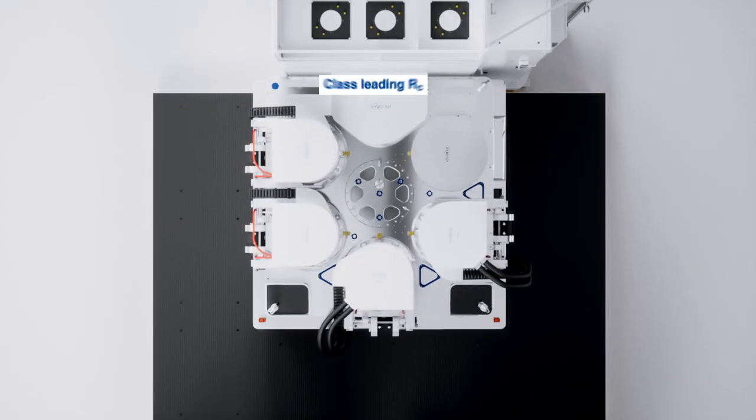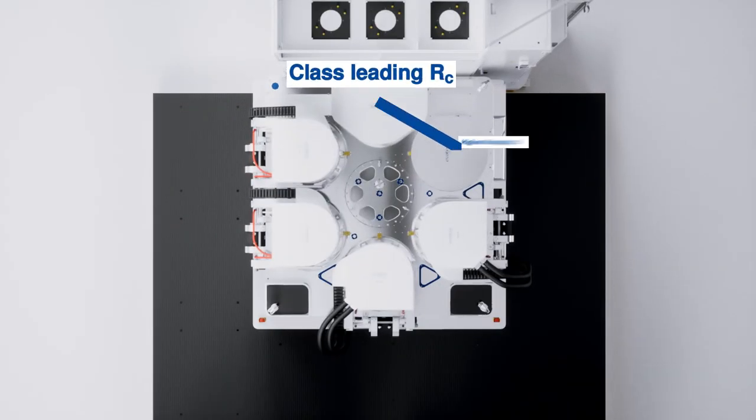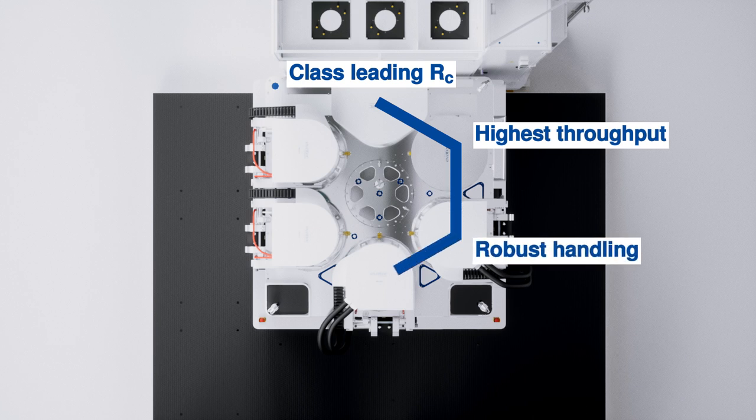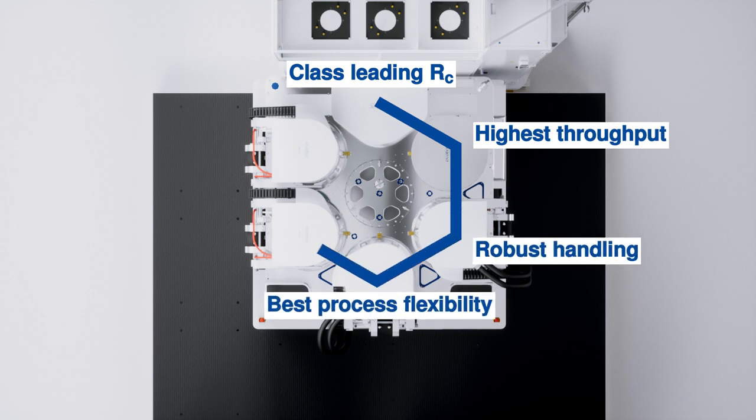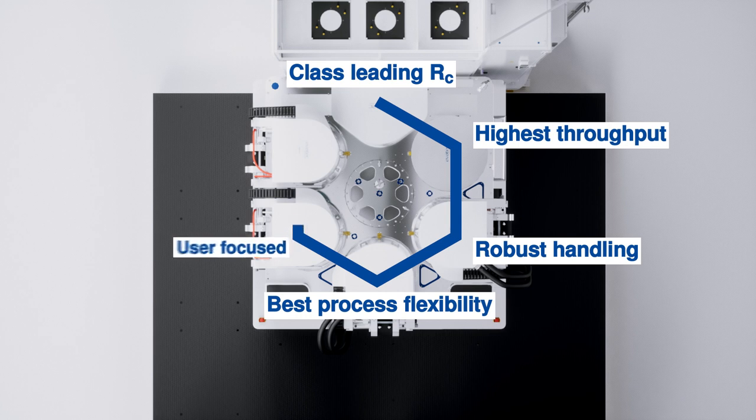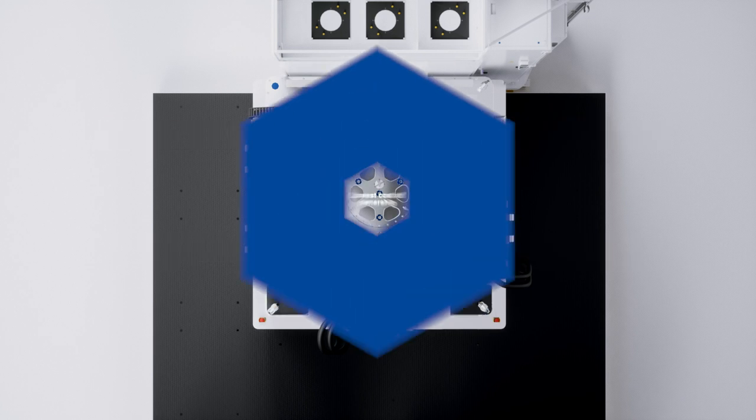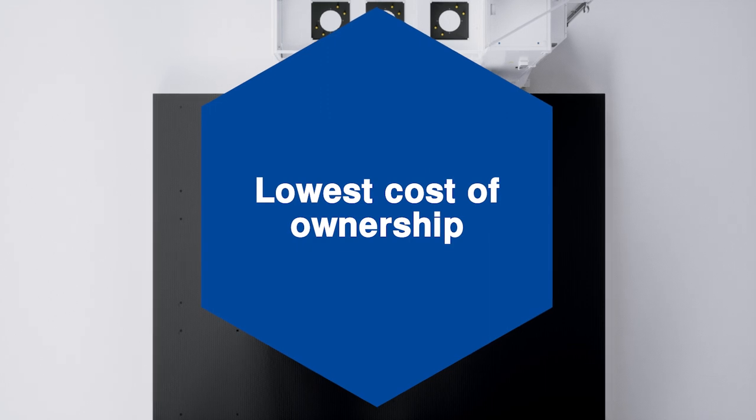Enabling new applications. Delivering more output. Handling warped substrates. Configured how you want, for maximum uptime, in the smallest clean room space and with the lowest cost of ownership.